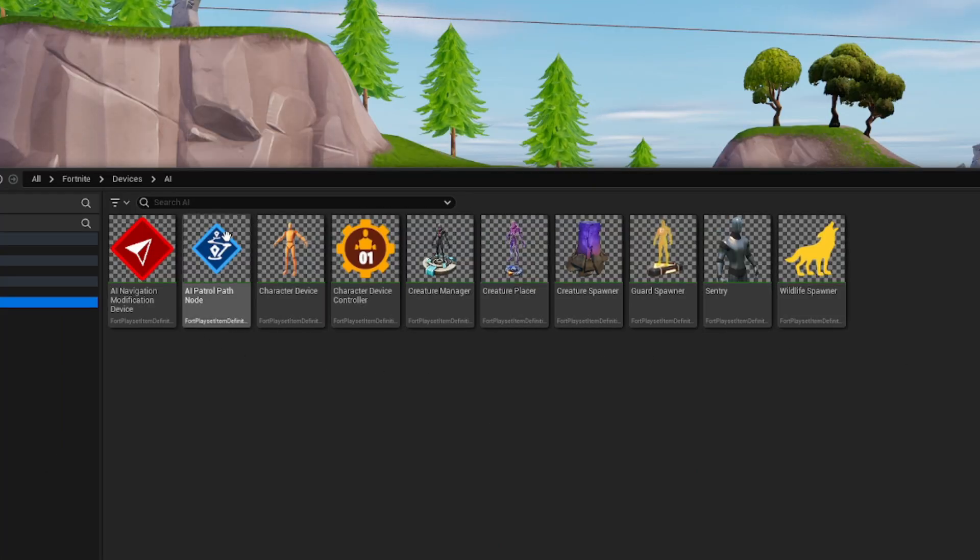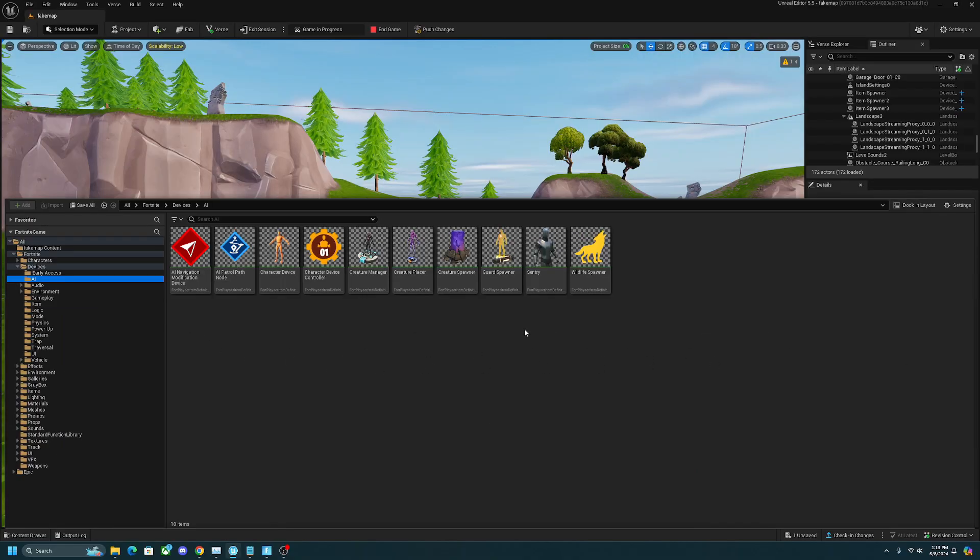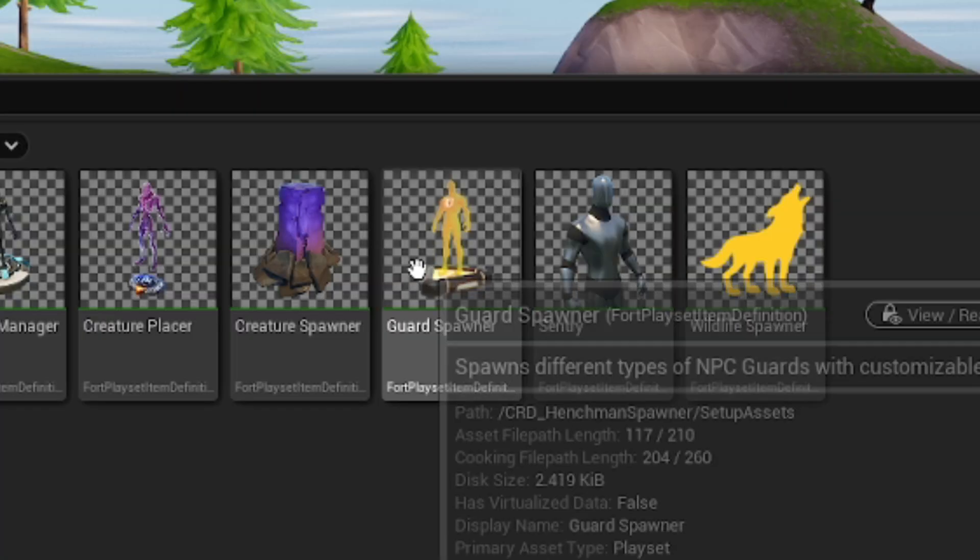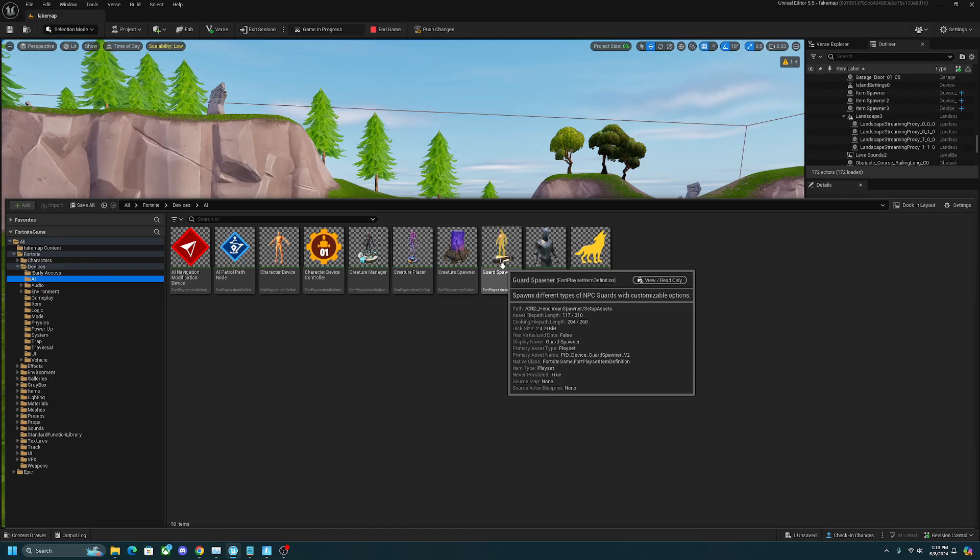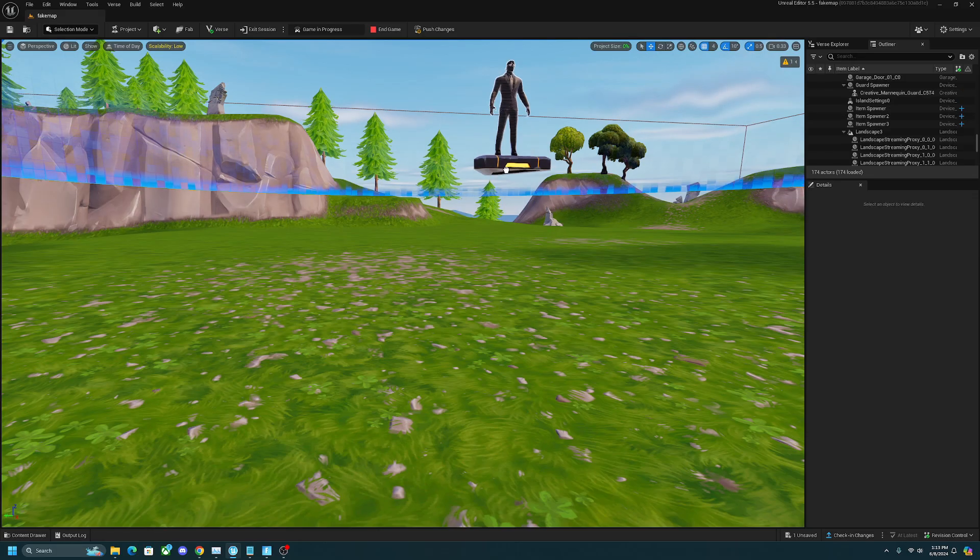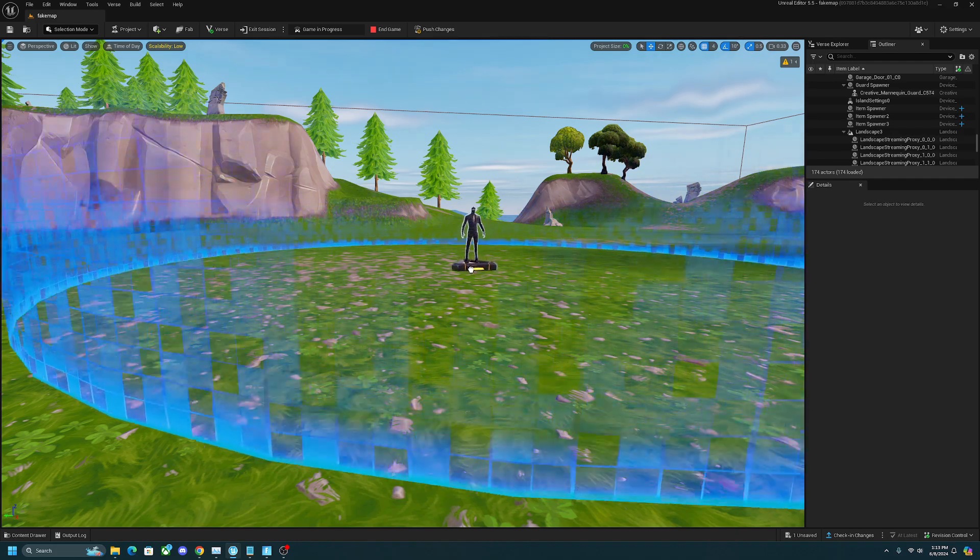Right here are all the devices in this folder that we can use, and the one we want specifically is the guard spawner. Go ahead and left click and drag it onto the screen wherever you want it to be.